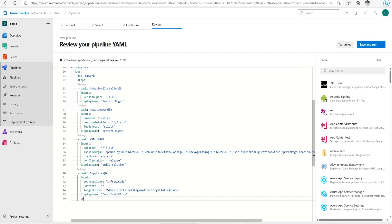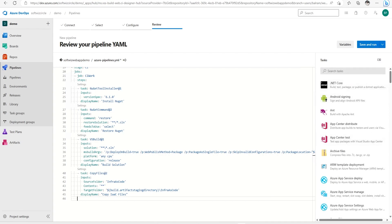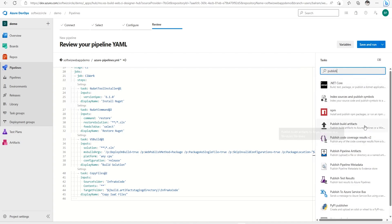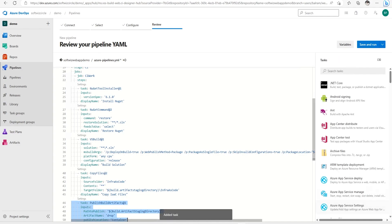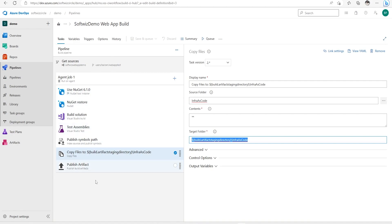We can also configure conditions for each step - what condition the step should run under, what happens if it fails or passes, and whether to skip it. Finally, we add the Publish Artifact task, the same one we had in the classic pipeline, and set its display name.